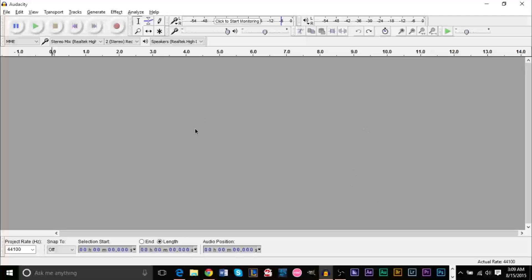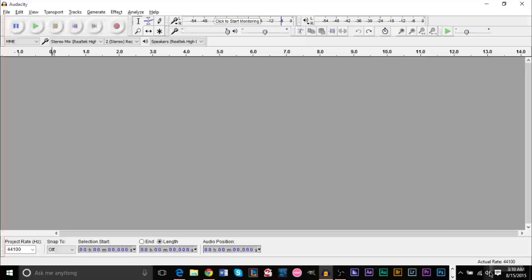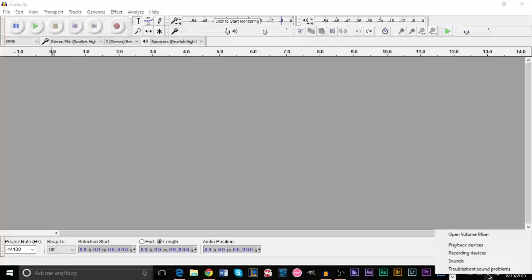The way you do this is you need to have a stereo mix available on your system. Most computers have a stereo mix recording device available, but it depends on your drivers. To check if you have it available, you want to right-click your sound icon at the bottom and then click recording devices.